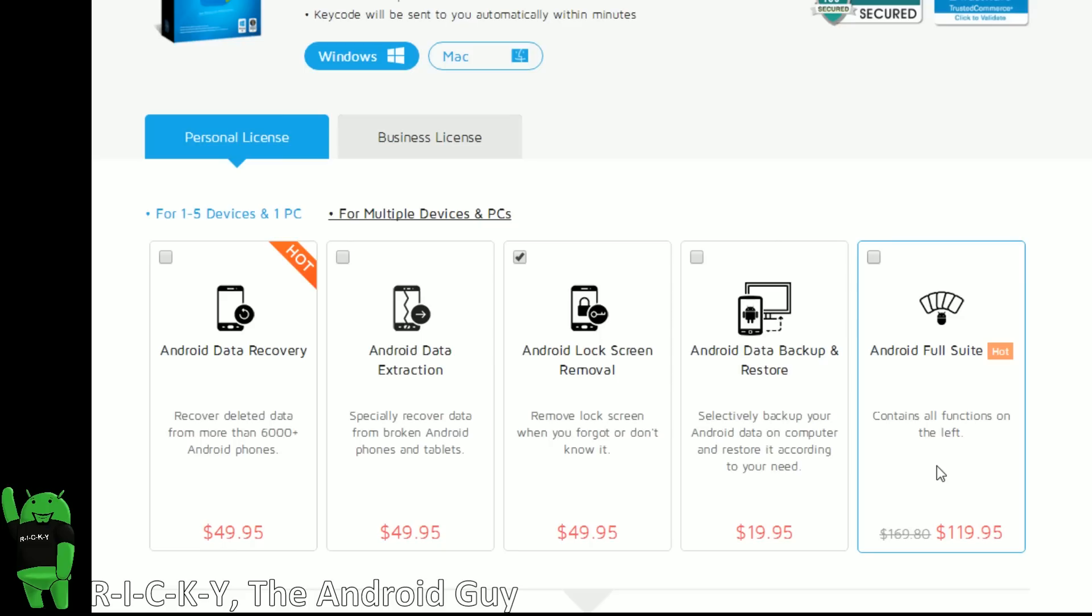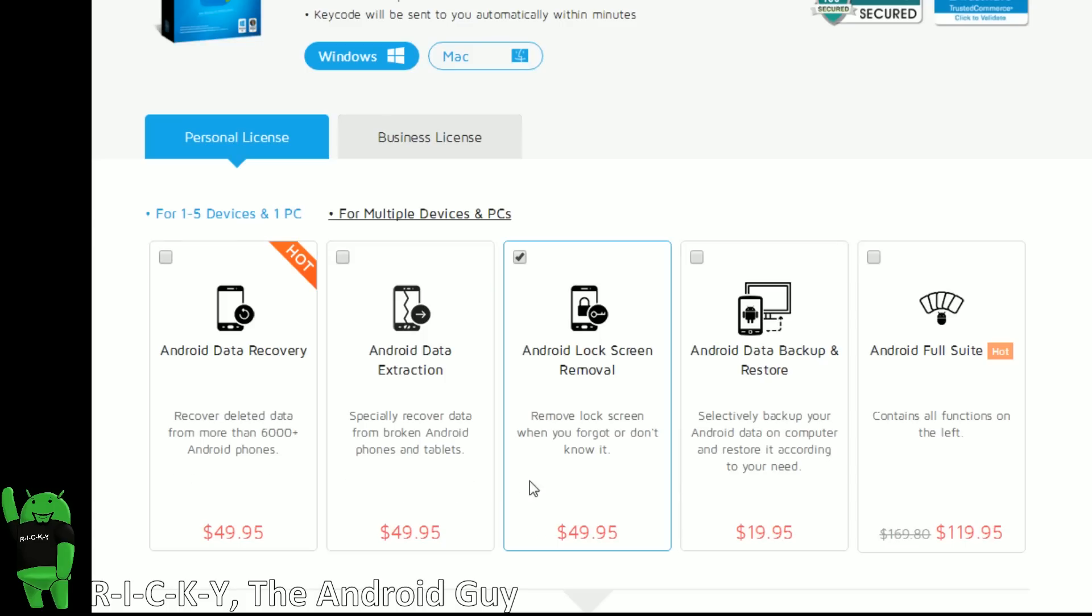We have done videos for all of these, but this full Android suite is $119.95. And this will allow you access to every software feature that this program allows for.